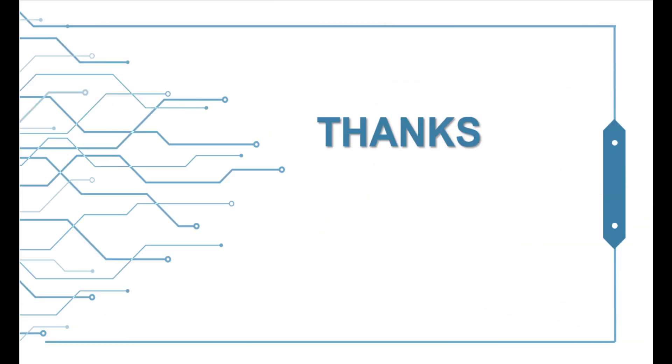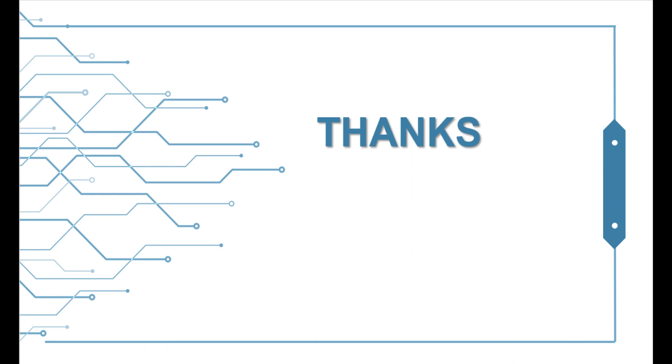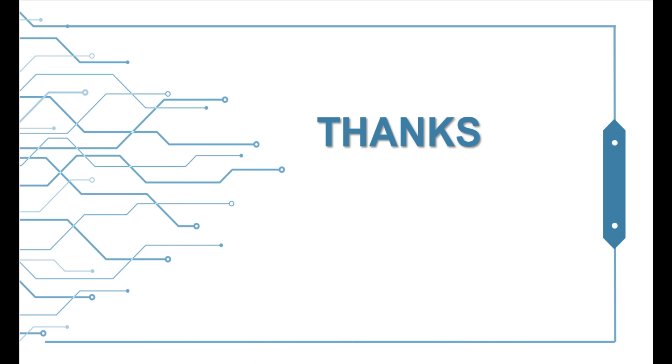Today's teaching content is all over. If you have any questions, please feel free to contact us. See you next time. Goodbye.